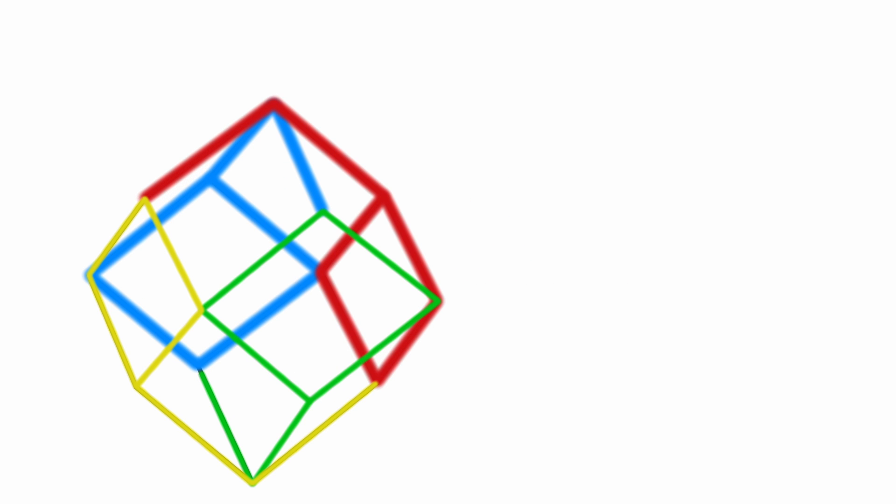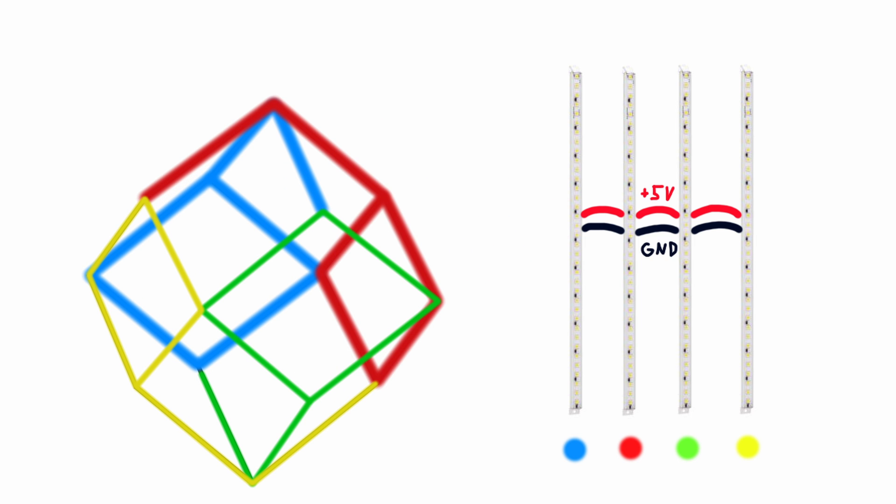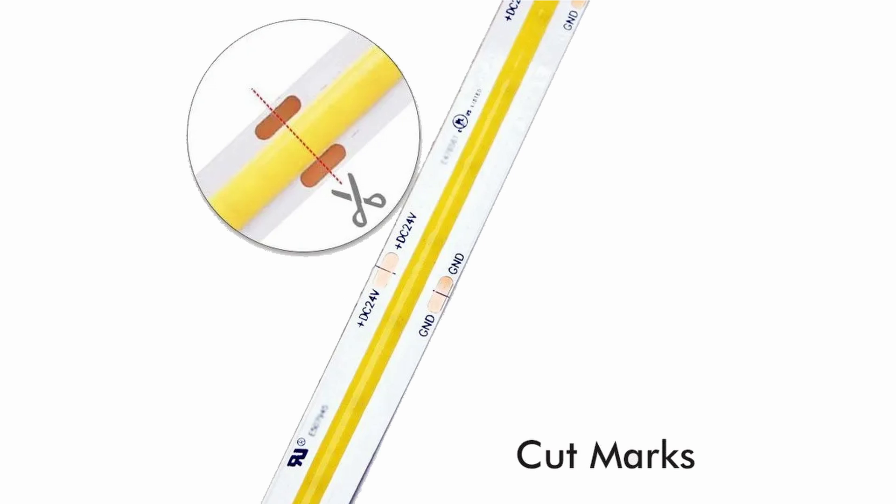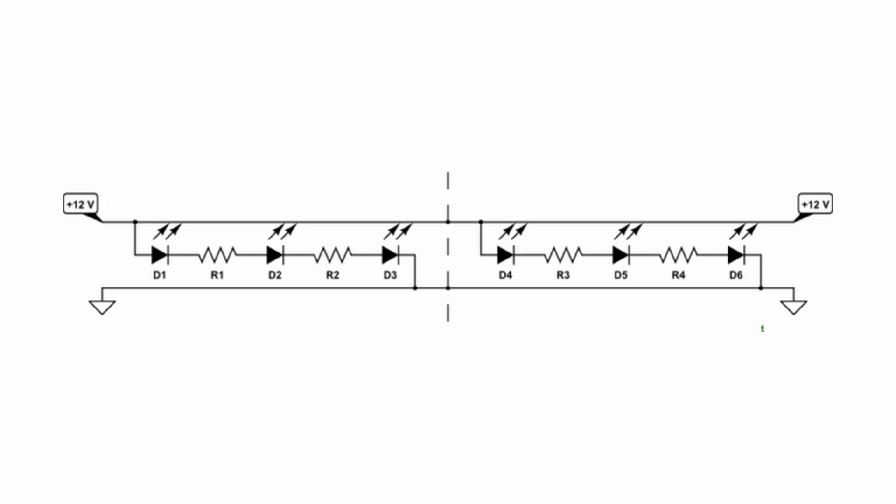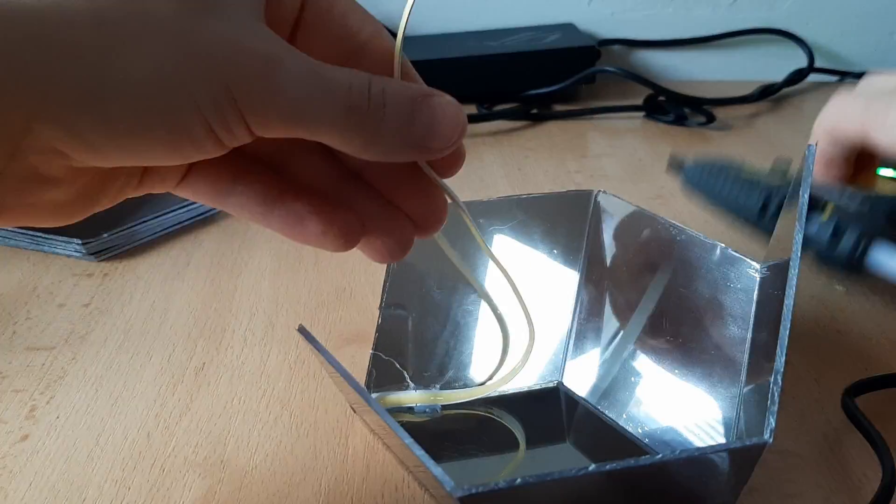Therefore, we need to cut four LED strips and connect them with jumper wires. Just make sure you cut the LED strips only at the cut marks, otherwise you will break the circuit and they won't work.